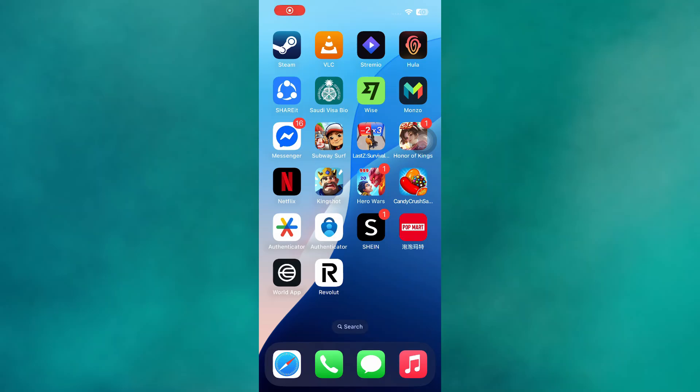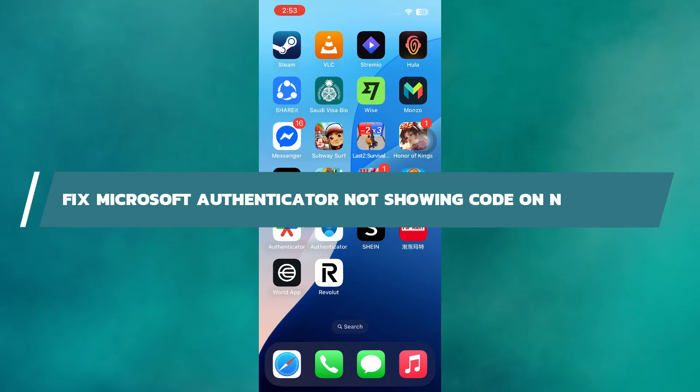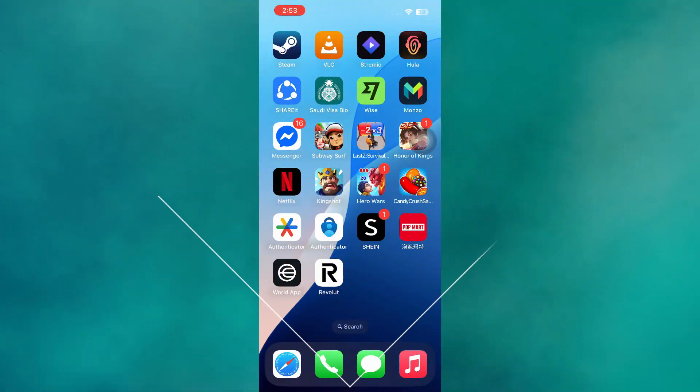Hey guys. In this video, I will show you how to fix Microsoft Authenticator not showing code on new phone. Alright, let's begin.